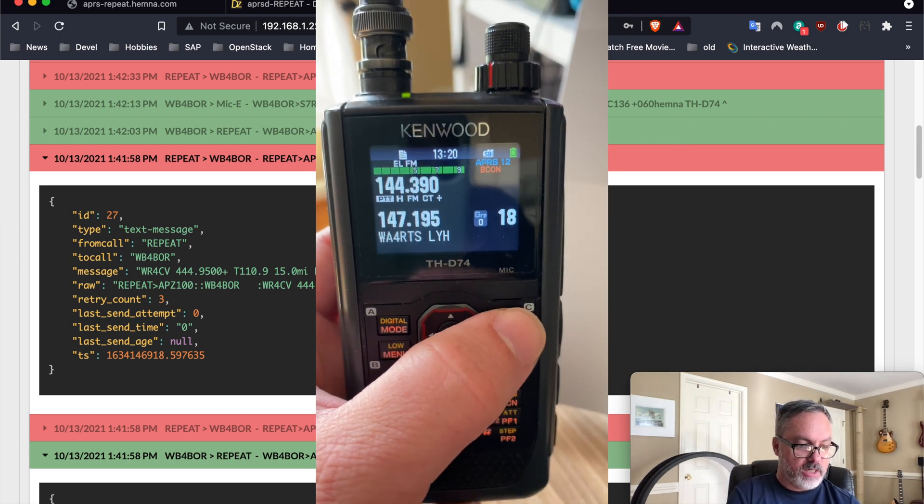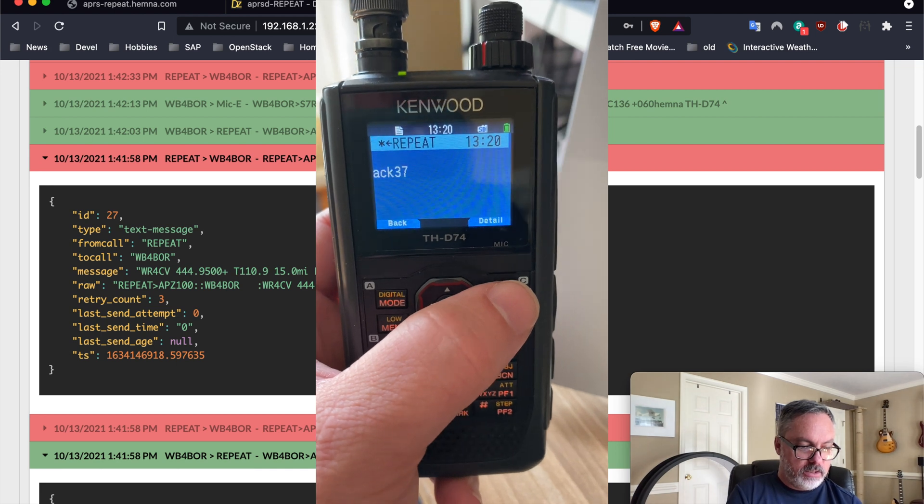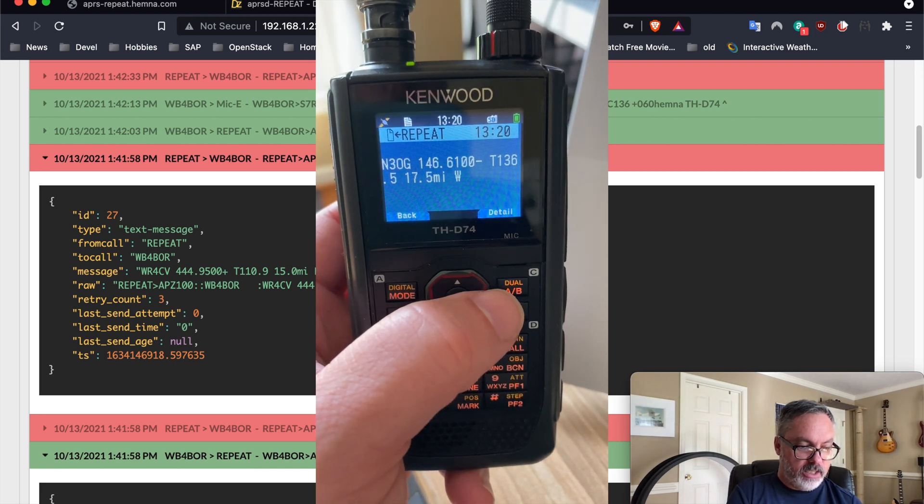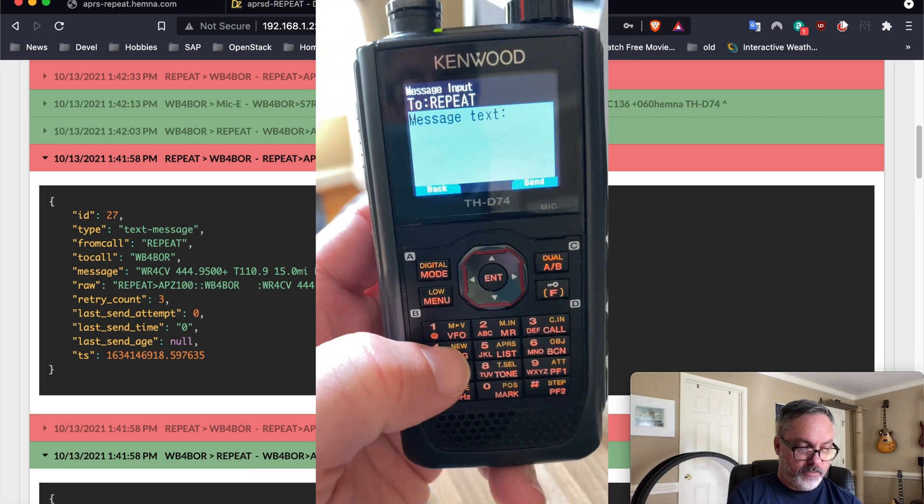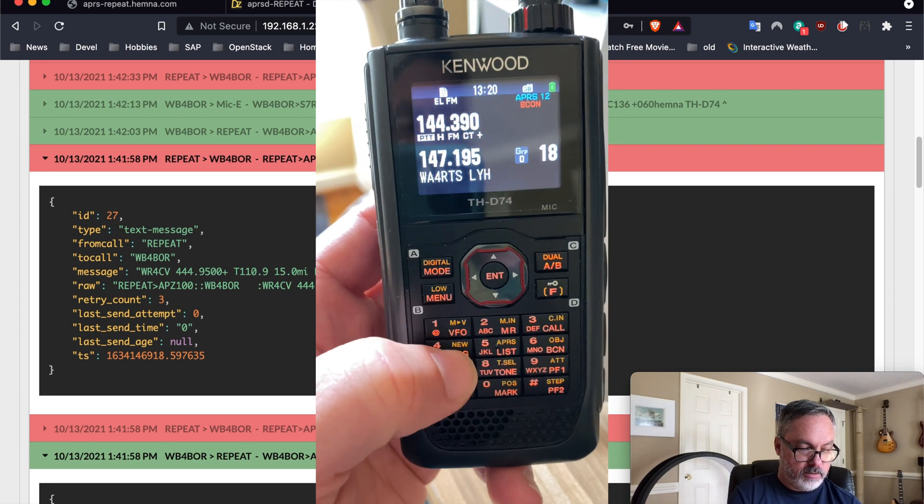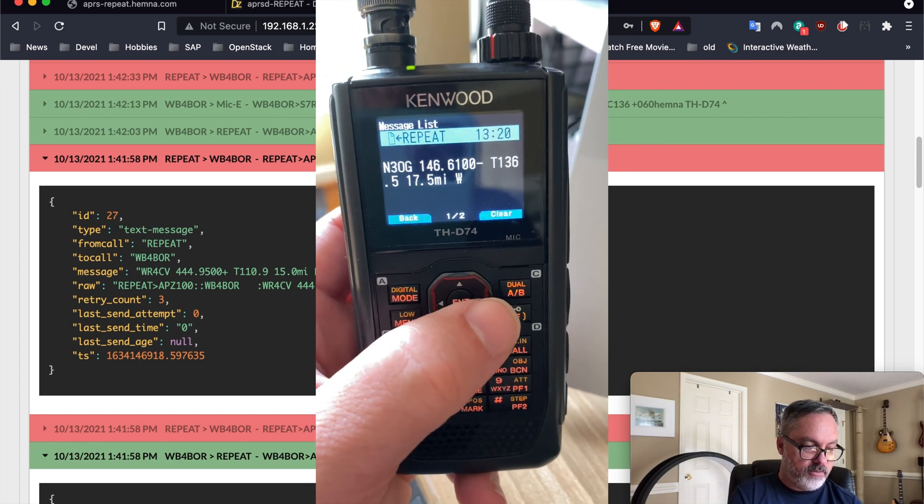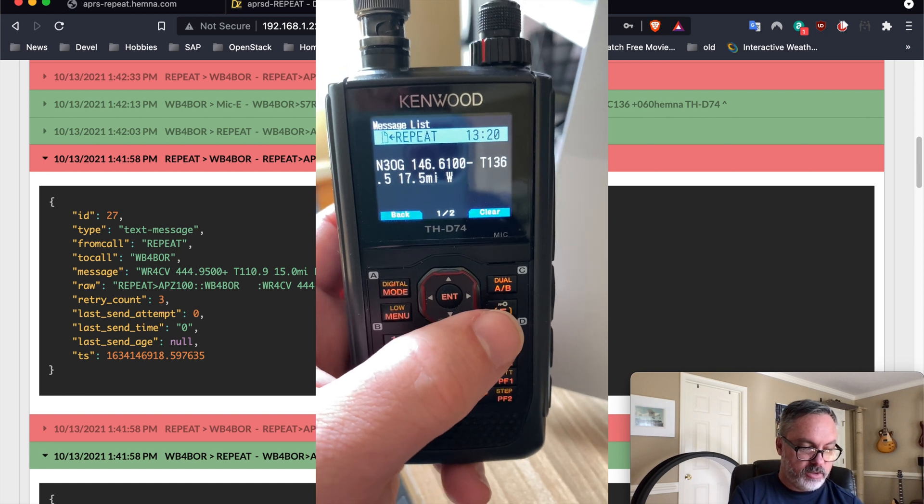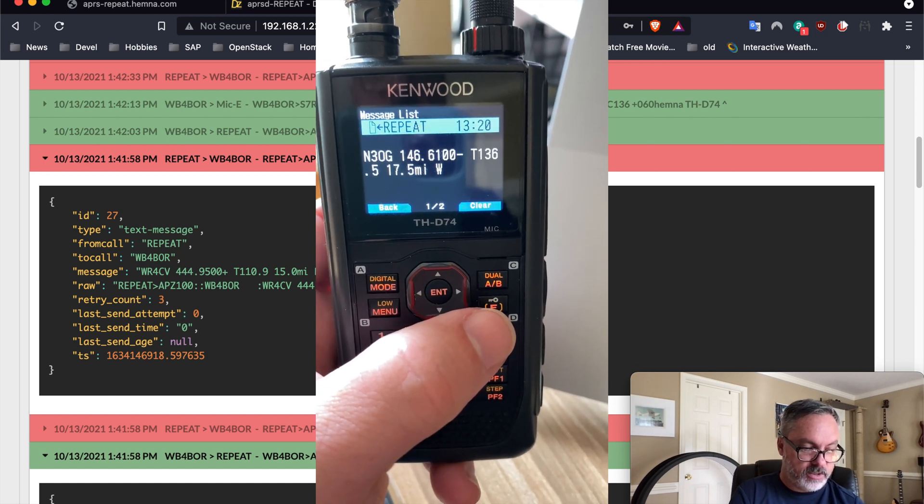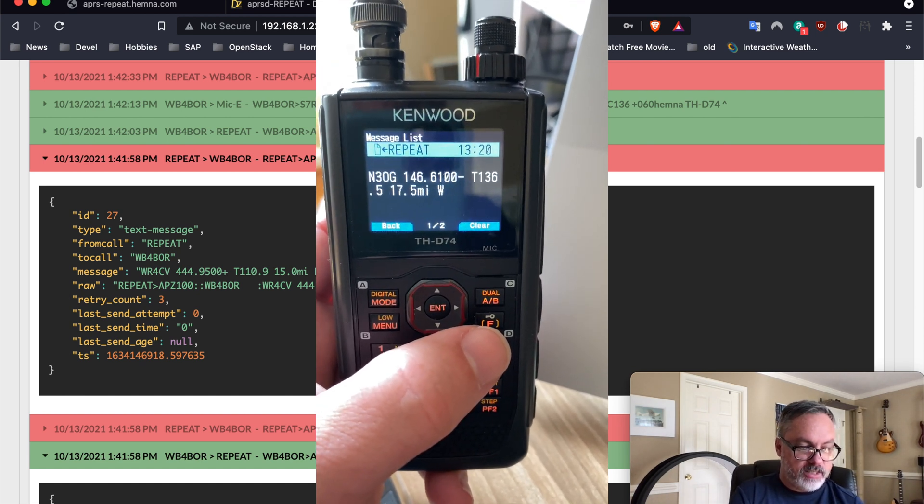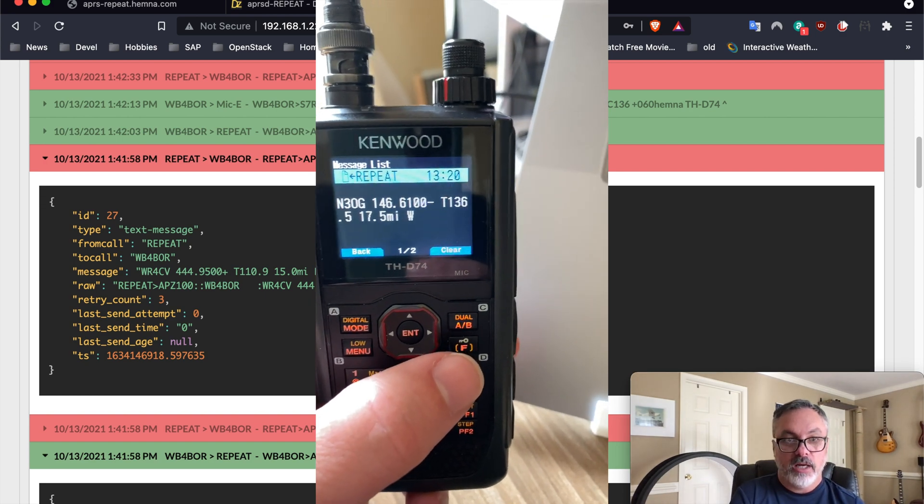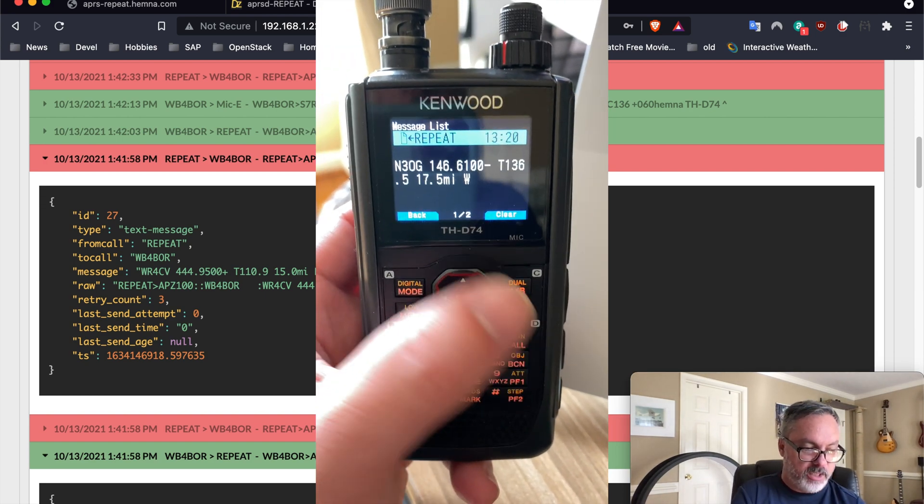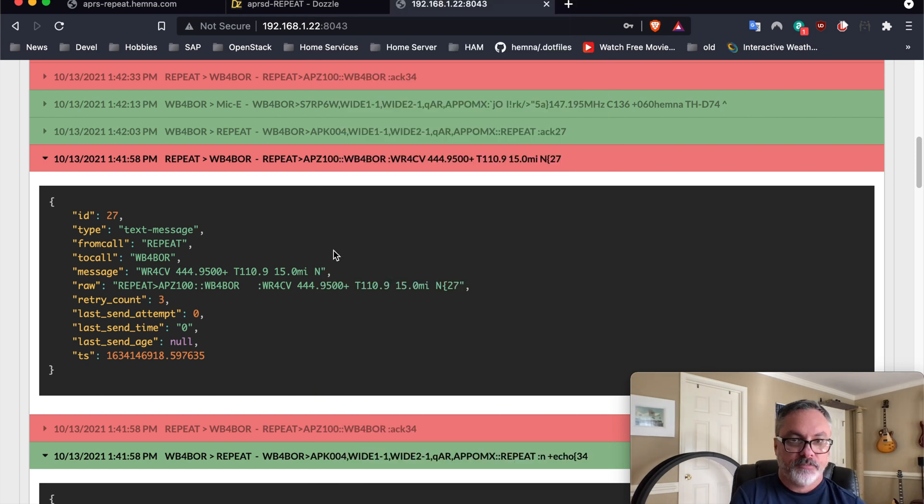That will provide you with one repeater only. Sent that message, and we got an ack, and there is the repeater reply. Let's go back here, and you can see the reply. It's N3OG, 146.61 megahertz, a tone of 136.5, and it's 17.5 miles to my west from my current beacon from my little Kenwood here.